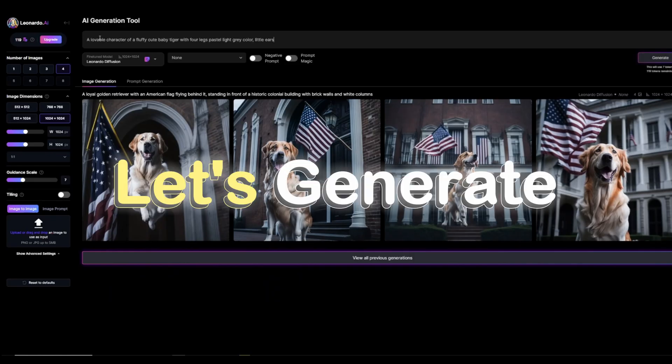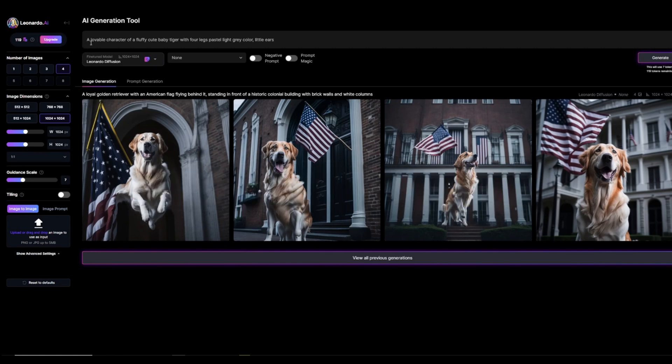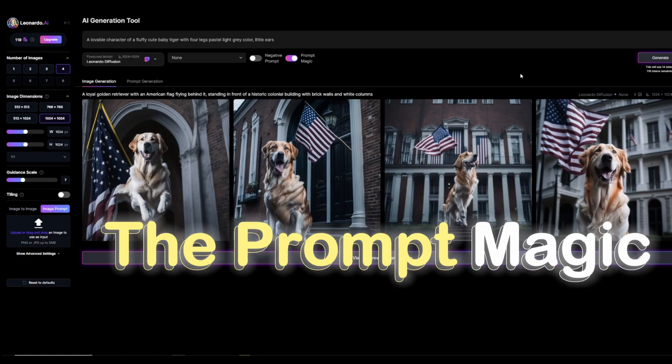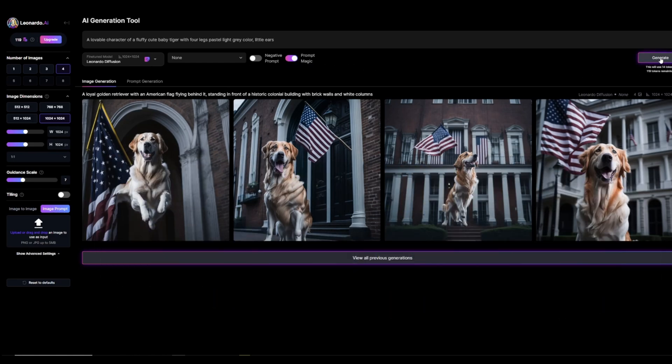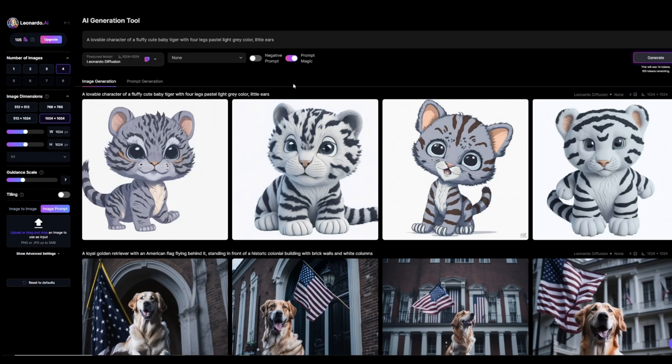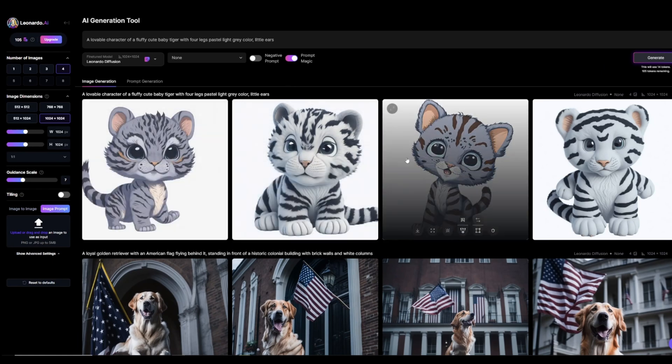Okay, let's generate another one so you can see how amazing this tool is. Let's say I want to generate a lovable character of a fluffy cute baby tiger with four legs, pastel light gray color, little ears. I'll activate the prompt magic and the tool says it will use eight tokens. After clicking on Generate, I get my images and they look so cool.